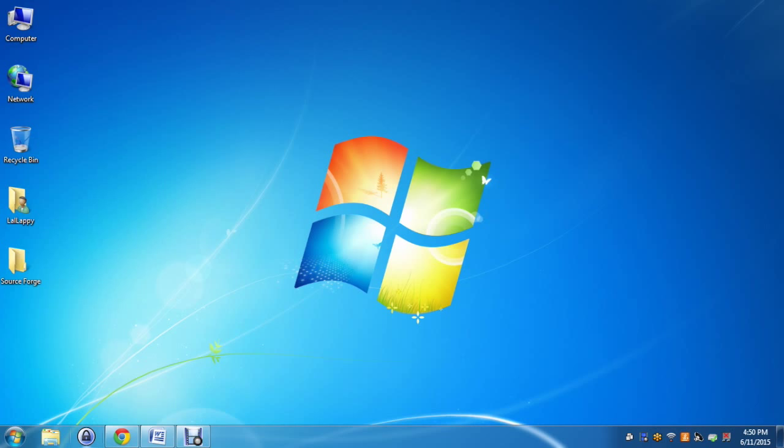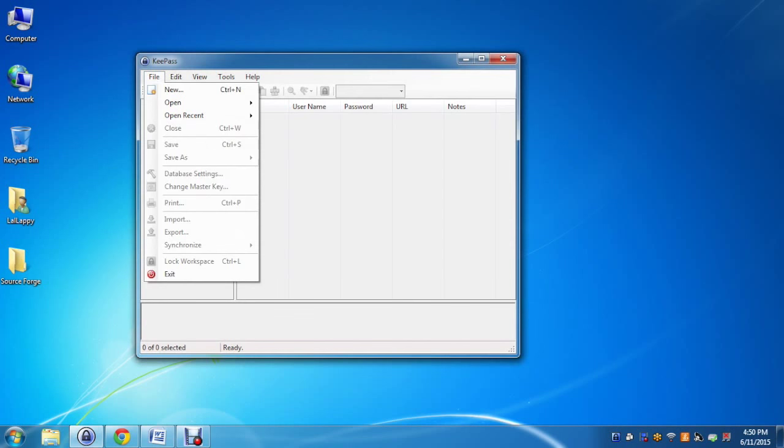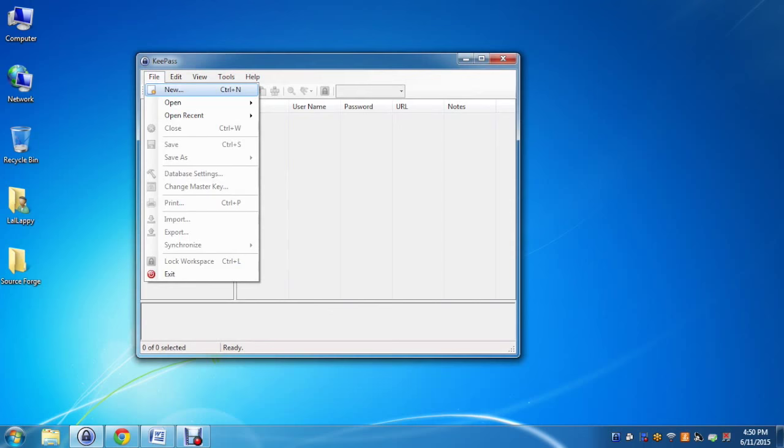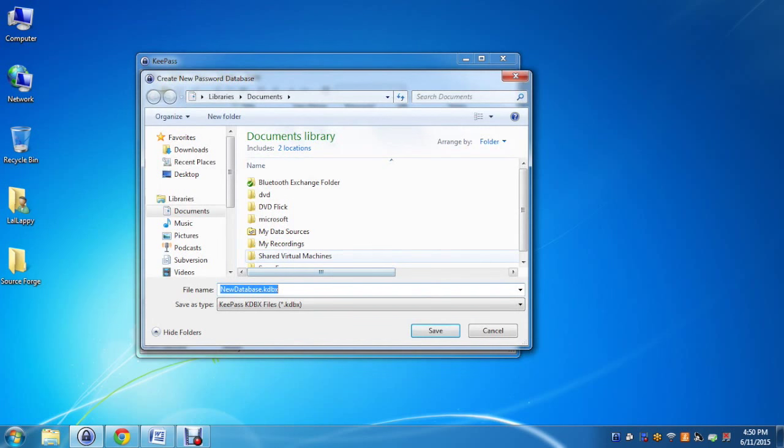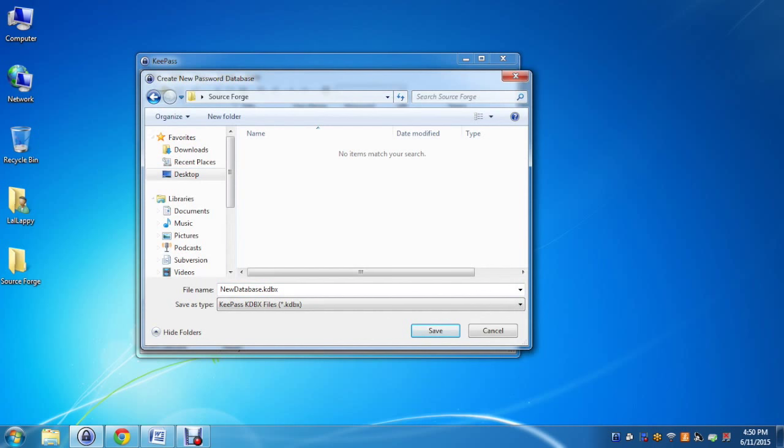The first step is to create a database by clicking on new. It will open a window to create a database. Provide a path where you want to save the database and enter the name. This will create a database.